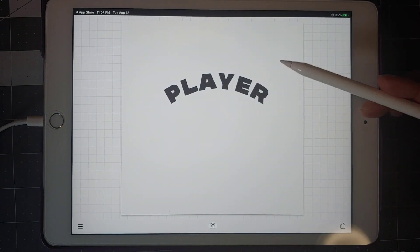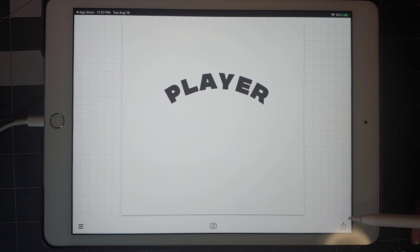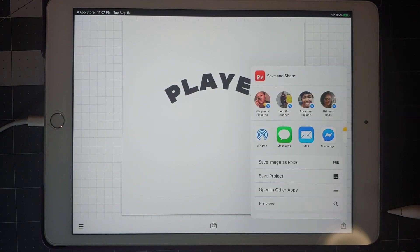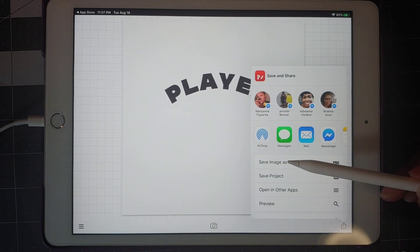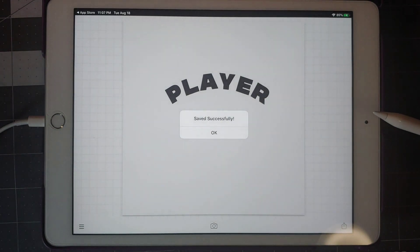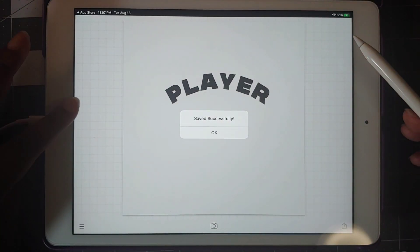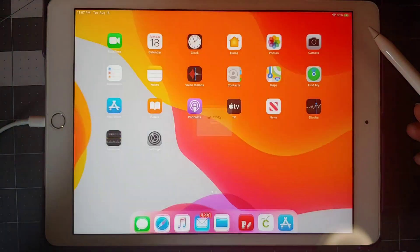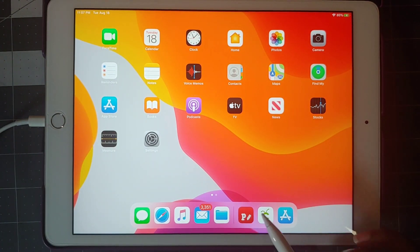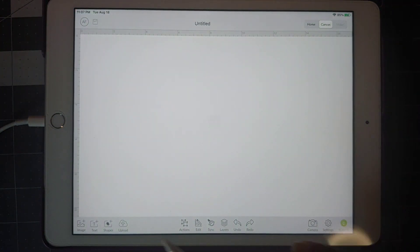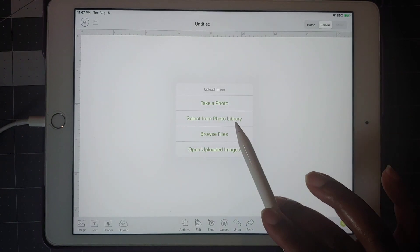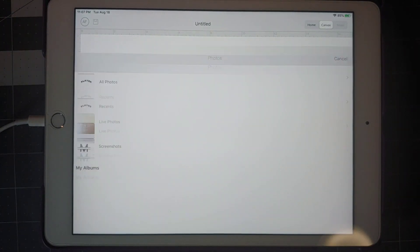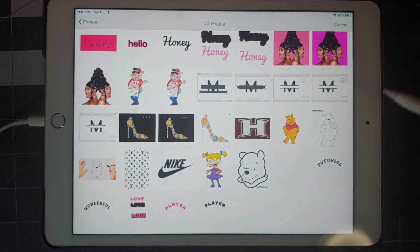So we have our player. Now just want to click on your button here, save as a PNG. Now just going to go into Design Space.